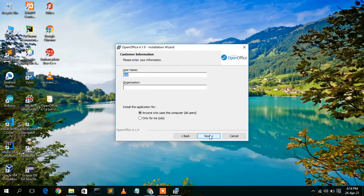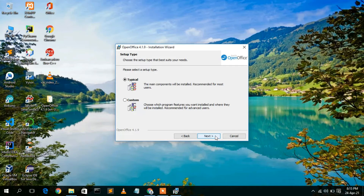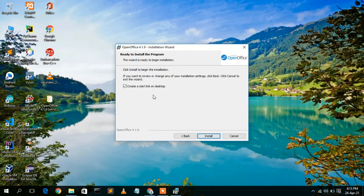Here you need to enter a username. I'll enter 'Geeky Script' as the company name — you can enter your own name. Select to install for all users. Next, you'll see two options: Typical Installation and Custom Installation. Typical is recommended for beginners and most users; Custom is for advanced purposes. I'll select Typical and click Next. It then asks whether to create a desktop shortcut — check that option for convenience, then click Install.